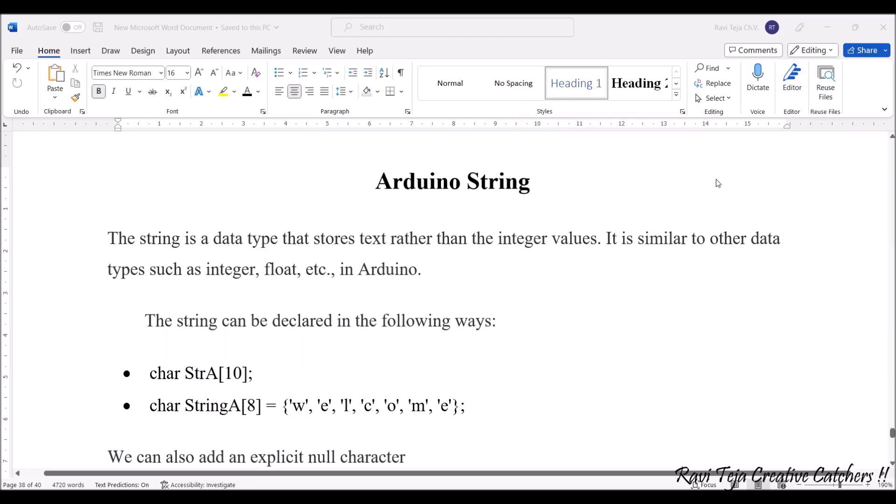Hello everyone, welcome to the course of Fundamentals of IoT, in short FAOT. In today's class we are going to learn about Arduino string. A string is a data type that stores text rather than integer values. It is similar to other data types such as integer, float, char, etc.